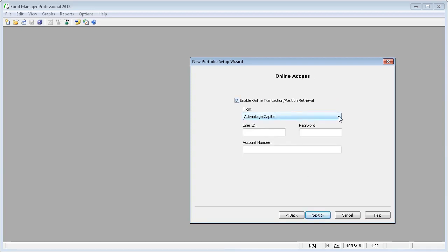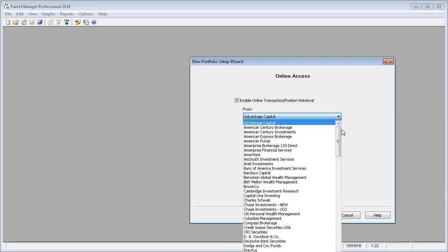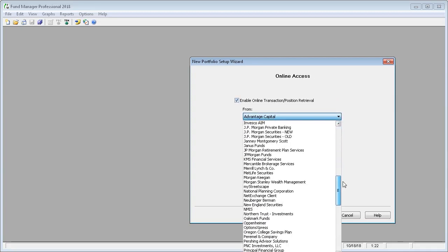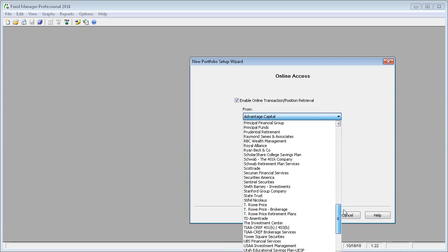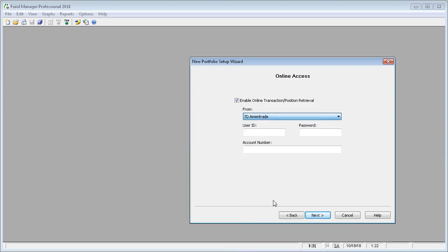Select your broker from the list. We're going to use TD Ameritrade and enter your login information just as you would on the website. And again, leave the account number blank.